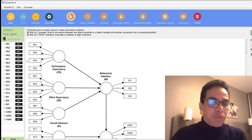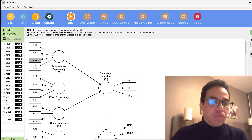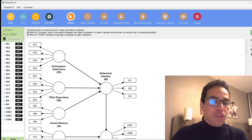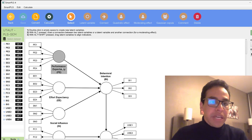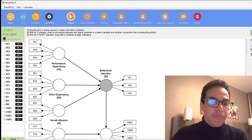These are the Likert scale items, or indicators, or what we call observed variables — PE1 to PE4. These are four items combined together to form the composite score of performance expectancy, the latent construct. The arrows indicate the direction of the effect of performance expectancy on behavioral intention.